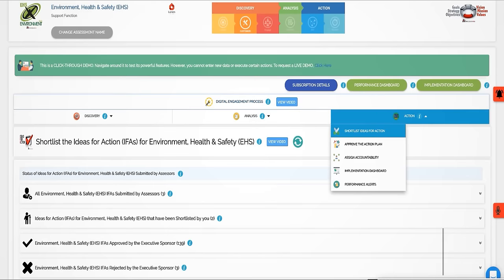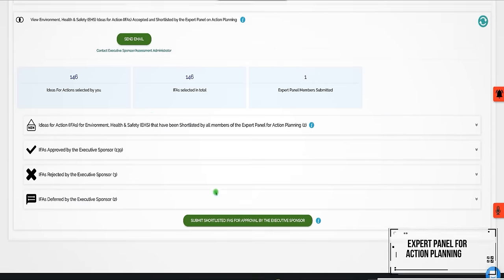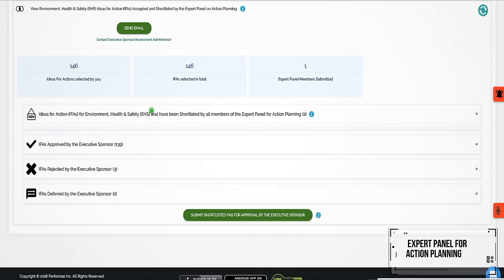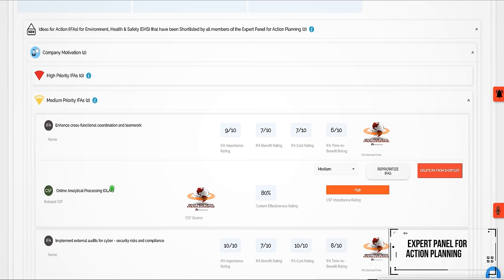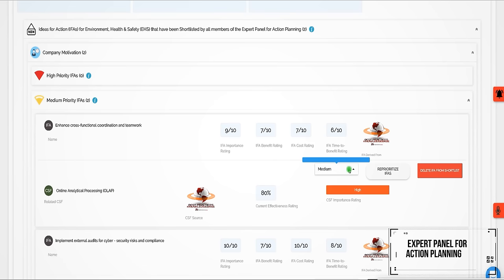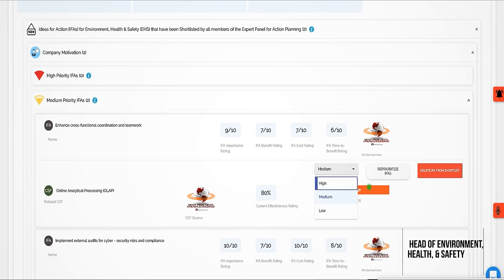An expert panel for action planning reviews stakeholder recommendations, prioritizes them, and submits them for approval by the executive sponsor or head of environment health and safety.